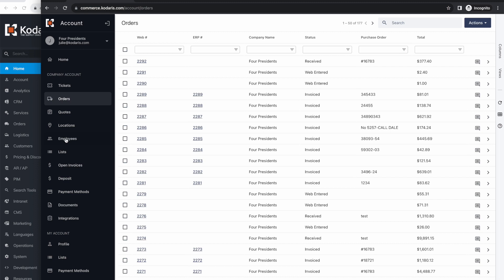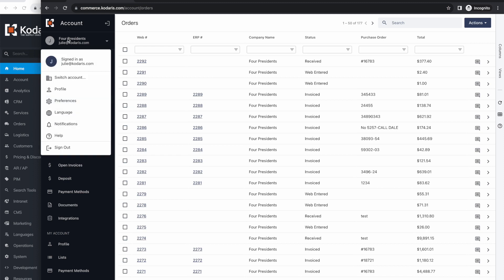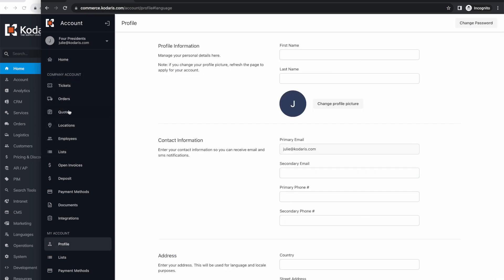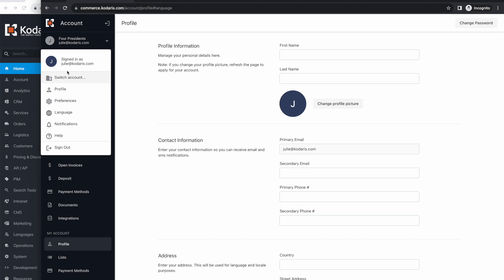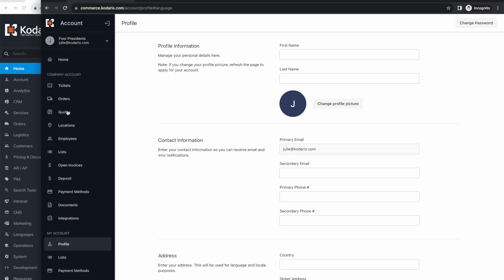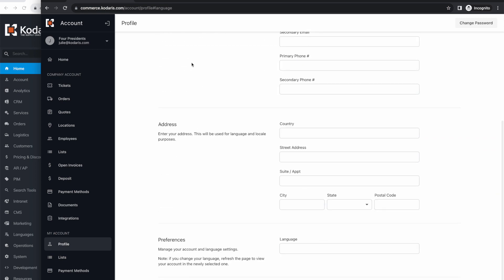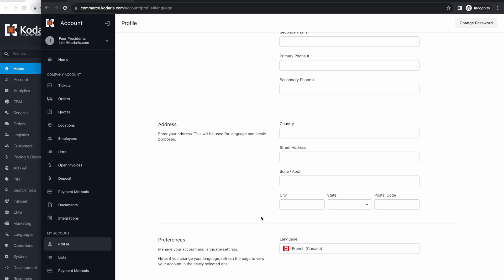However, I've already configured some other languages for this Kodaris system, which we've covered in a previous video. I can switch to any of those languages by selecting my profile here and then choosing language. It will take me to my profile where I can set the language I would like to view in my account. I'm going to start searching for French and then select that.